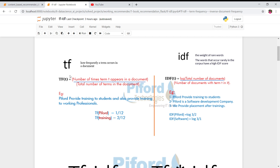Term Frequency simply means how frequently a particular word is occurring in a document — how many times every word is appearing in a row. The formula is: divide the number of occurrences of that particular word by the total number of all words in that document.